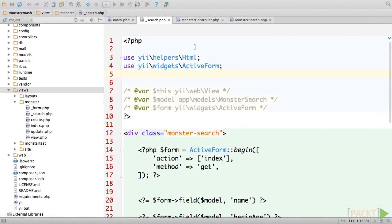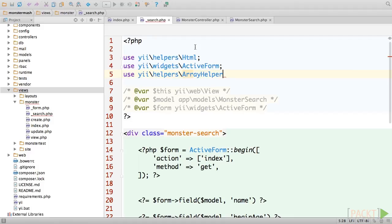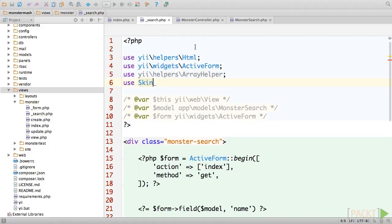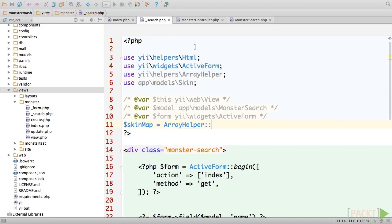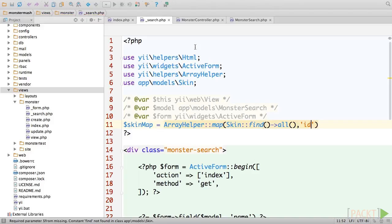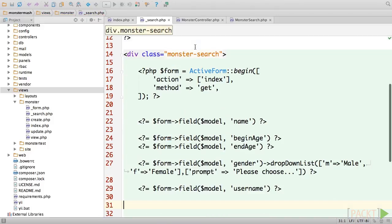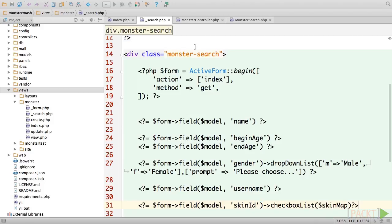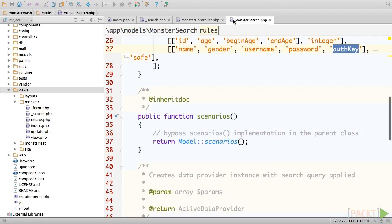Let's use what we just learned in the last section to generate a checkbox list of all of the different options for skin tone. Head to your search form partial view and add a use statement for the array helper and skin classes. We'll use the map method again to create a map of all of the different skin tones in the skin table. Next, let's use the checkbox list method of the active field object to generate our list and feed it the map that we just created as its only parameter.